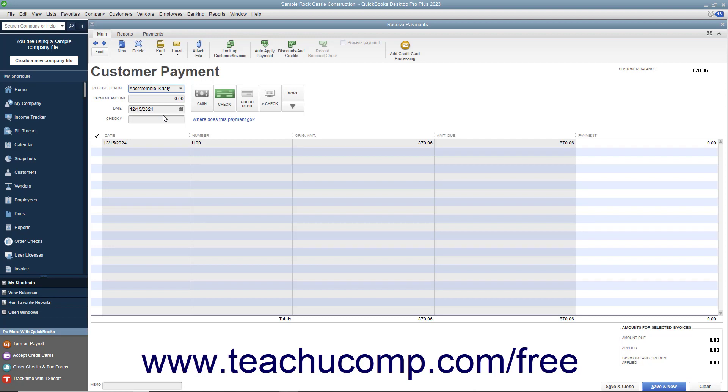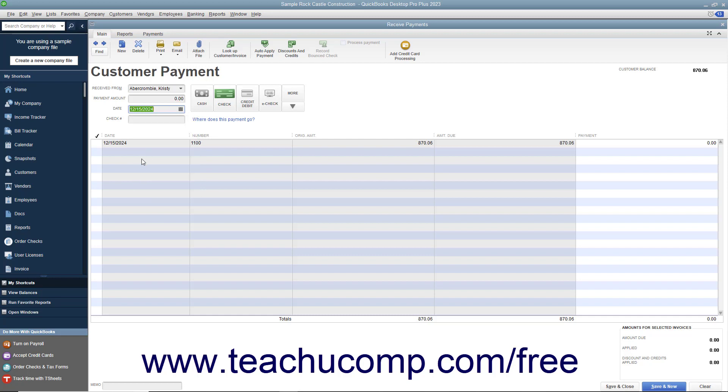Select the date the payment was received from the Date Calendar selector. Enter the payment amount into the Payment Amount field. Then click the Payment Method button in the window that corresponds to the method of payment received.